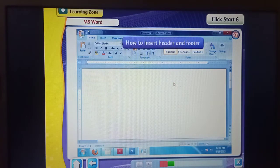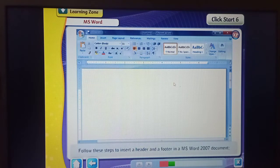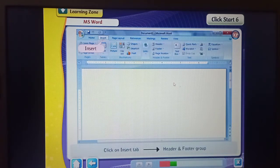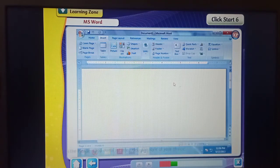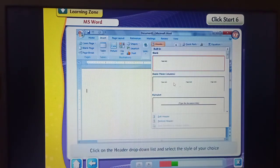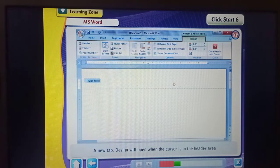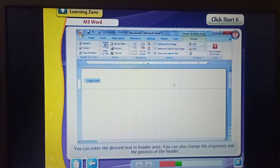How to insert a header and footer? Follow these steps to insert a header and a footer in a Microsoft Word 2007 document. Click on the Insert tab, Header and Footer group. Click on the header drop-down list and select the style of your choice. The header area is displayed as a dotted line. The cursor appears in the header region. A new Design tab will open when the cursor is in the header area. You can enter the desired text in the header area. You can also change the alignment and the position of the header.